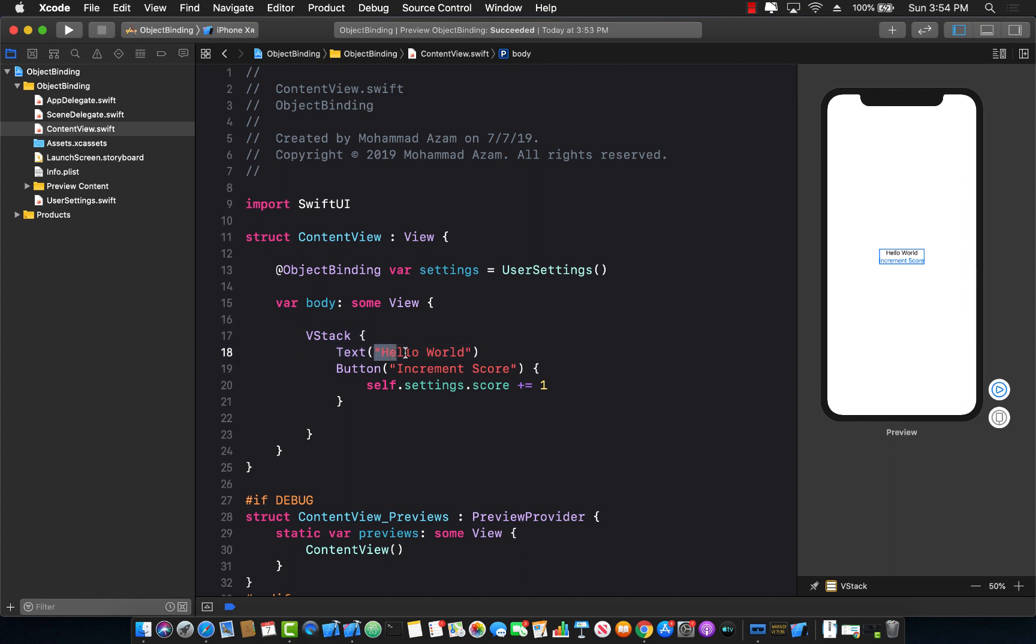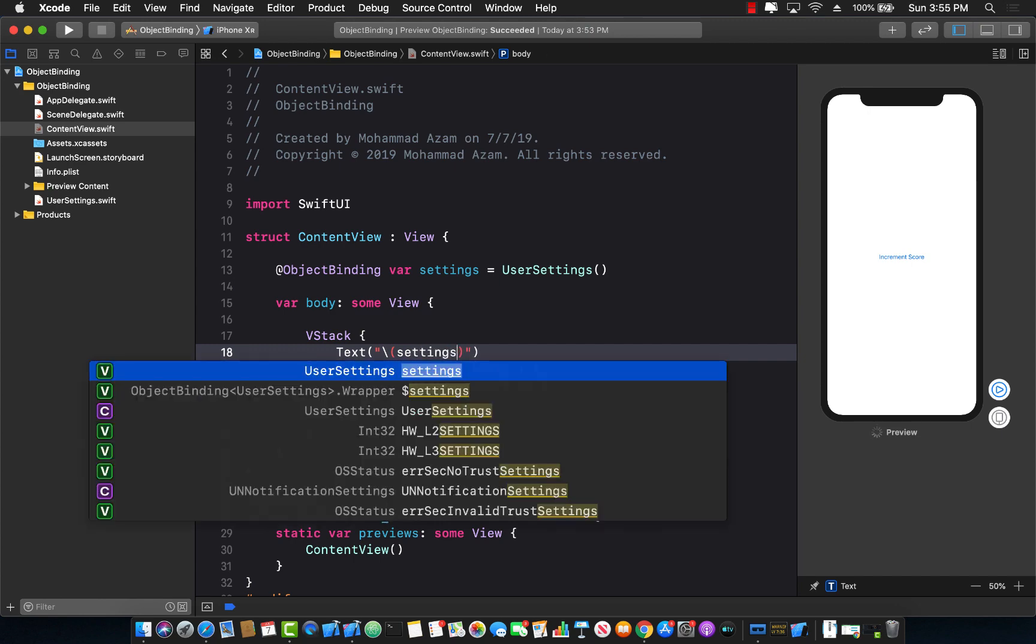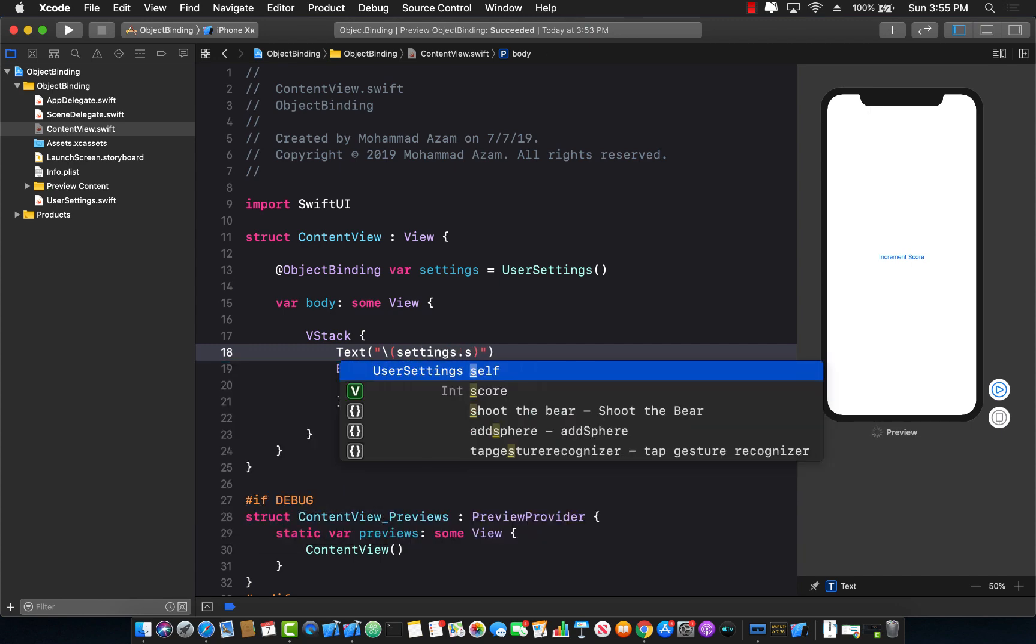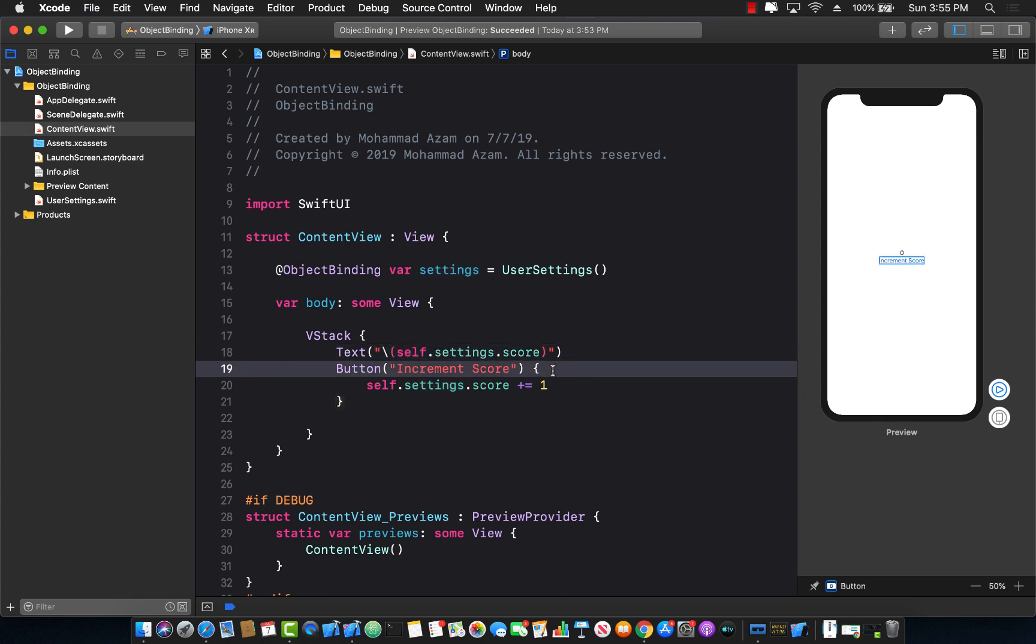Now let's go ahead and change this. And I'm going to simply go ahead and display over here settings.score. You don't really need to put self over here but I'm just going to put it right here. Okay, let's go ahead and build that.